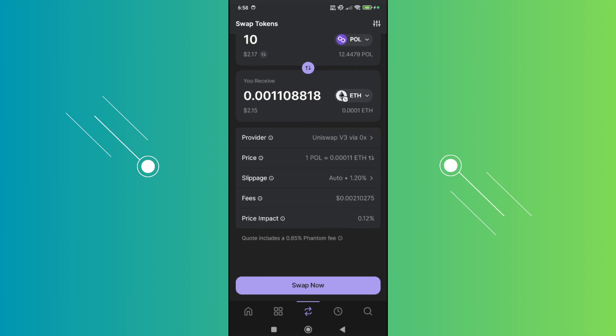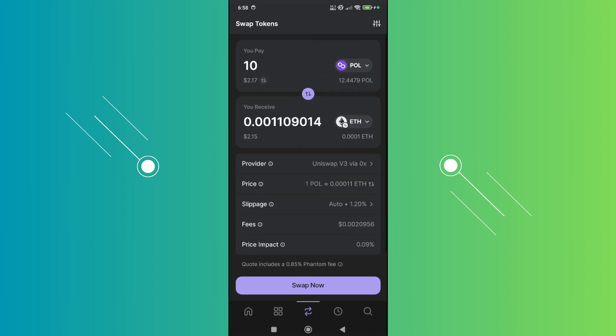In order for you to make the swap itself, you need to have at least the minimum amount of SOL in your wallet. This is a requirement for Phantom wallet. With any transaction you're doing within Phantom wallet, if you don't have enough Solana, you won't be able to do any transaction.